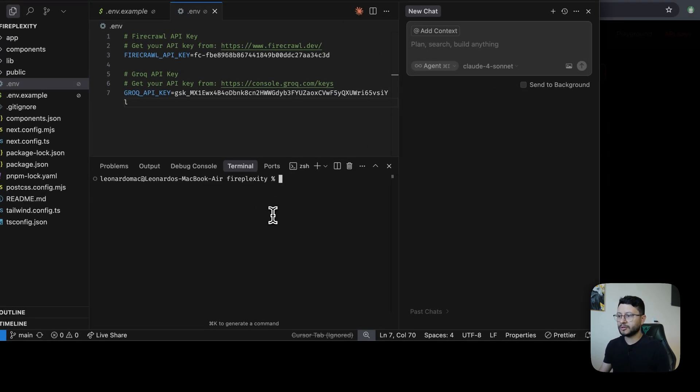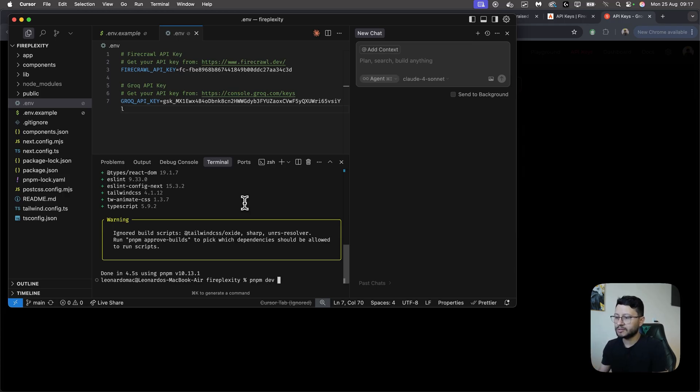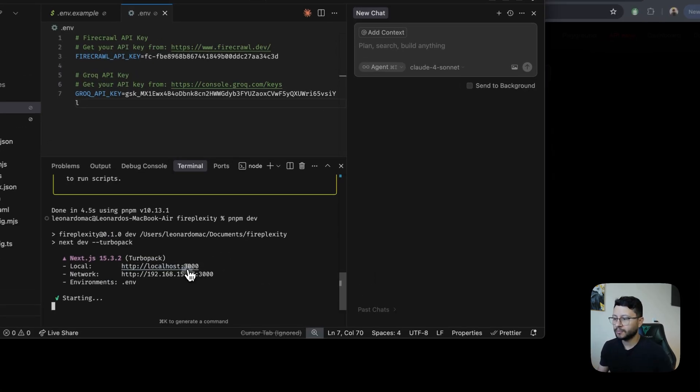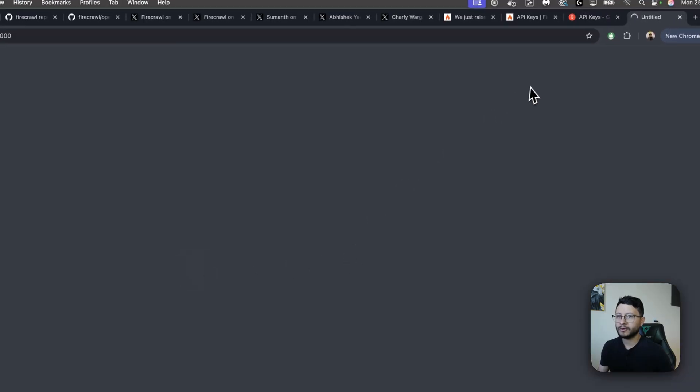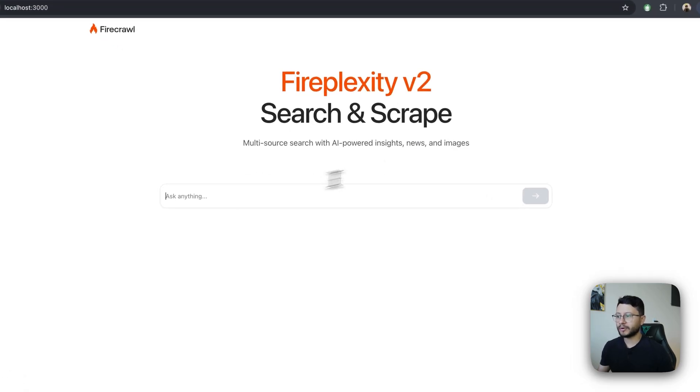Open up your terminal, type in pnpm i. Since this project does use pnpm, after everything is installed, just pnpm dev and wait for it to open up on port 3000. Okay, it seems like it's already running. Let's test it.